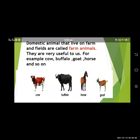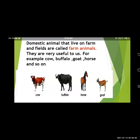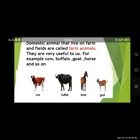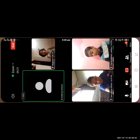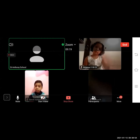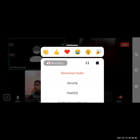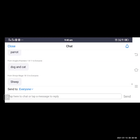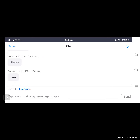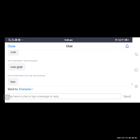Now next is farm animals. Which animals do you see in the farm? Give me the answer in the chat box. Students respond: sheep, dog, cow, hen, horse, buffalo. The spelling of cow is C-O-W. So what is meant by farm animal? The domestic animals that live on a farm or field are called as farm animals.